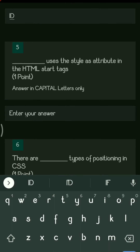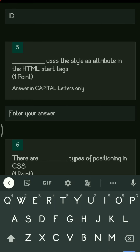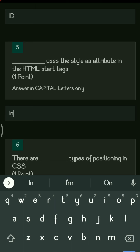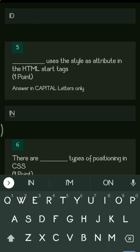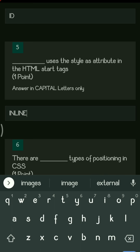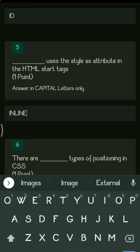The right answer here is inline style sheet. You will be writing the answer as inline style sheet.